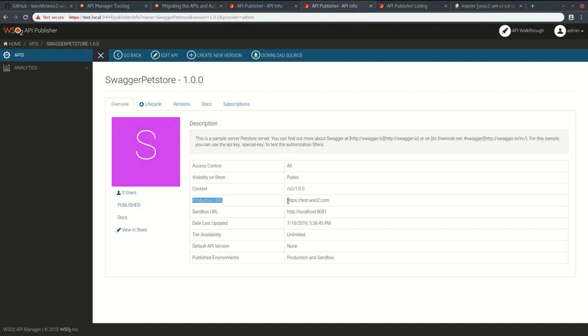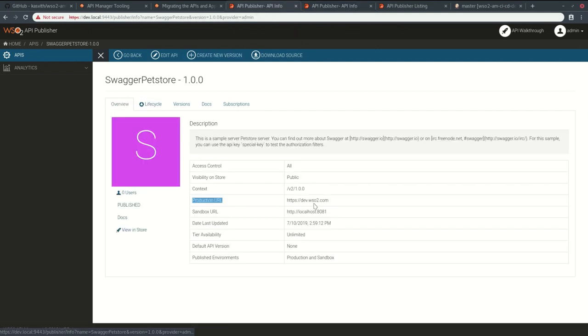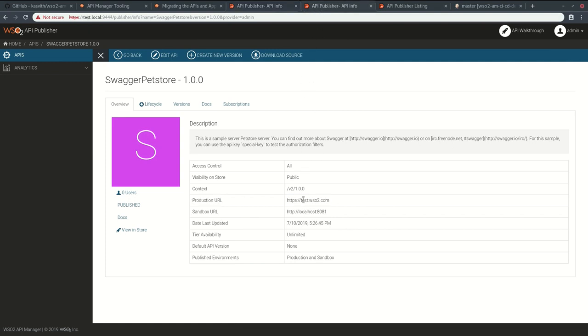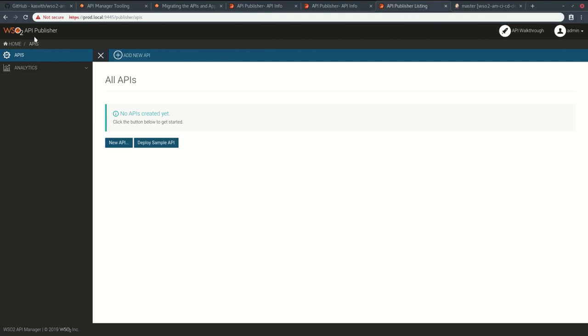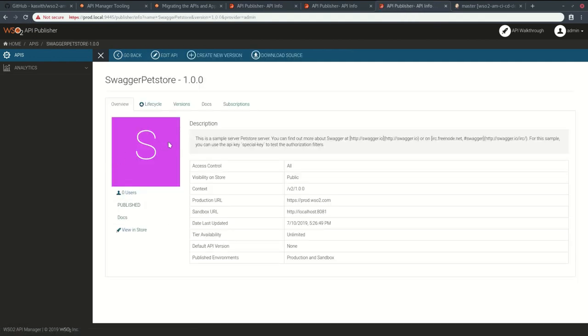In the production environment, you can see the API is also published and it has a different production URL: prod.wso2.com. So now you have seen how to set up a simple pipeline for WSO2 API Manager.